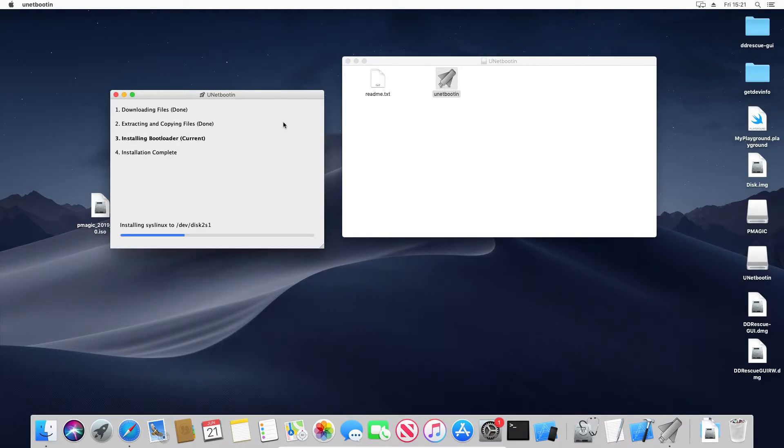OK, so here we are installing the bootloader now. We're almost finished.